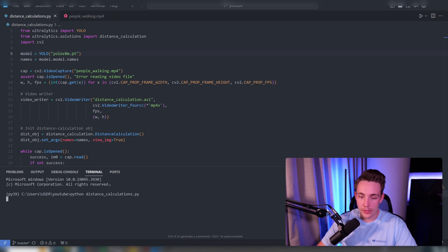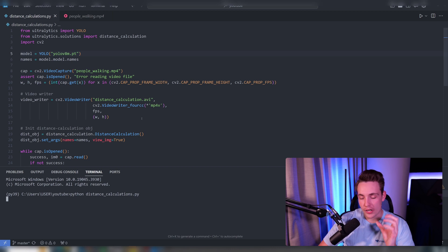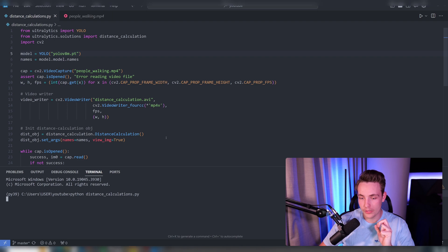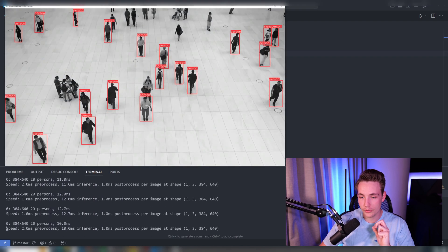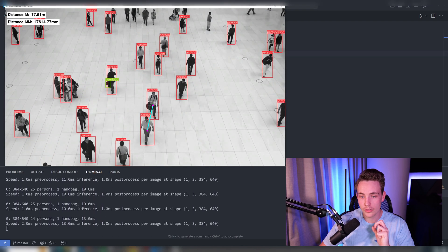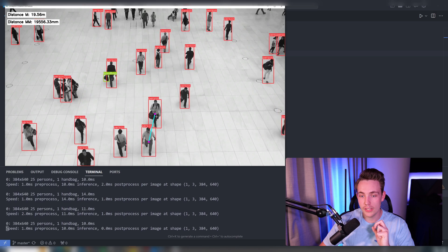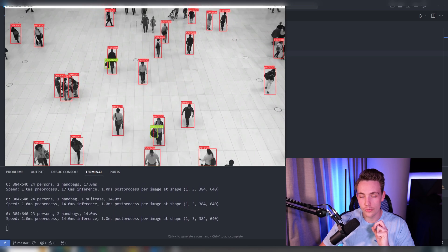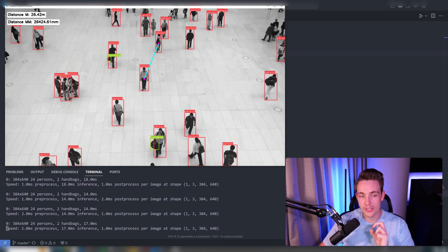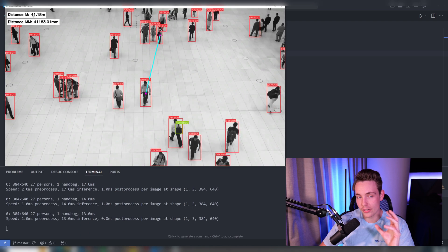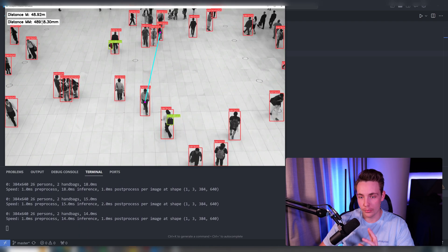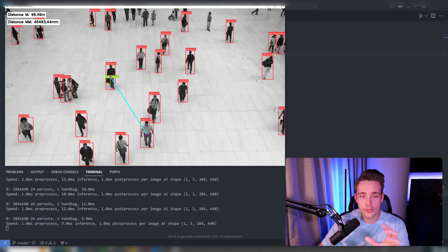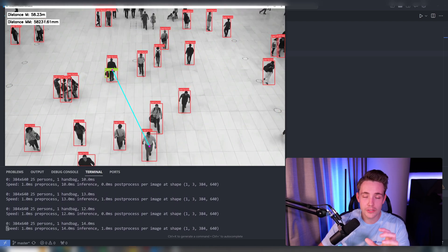It's opening the video stream and doing object tracking on top of it. With the mouse, I'm choosing the points where we want to do distance calculations. Here I'm doing calculations between these two people. I can delete with right-click and choose two new people. We can see the distance and metrics at the top—measurements in meters and millimeters.